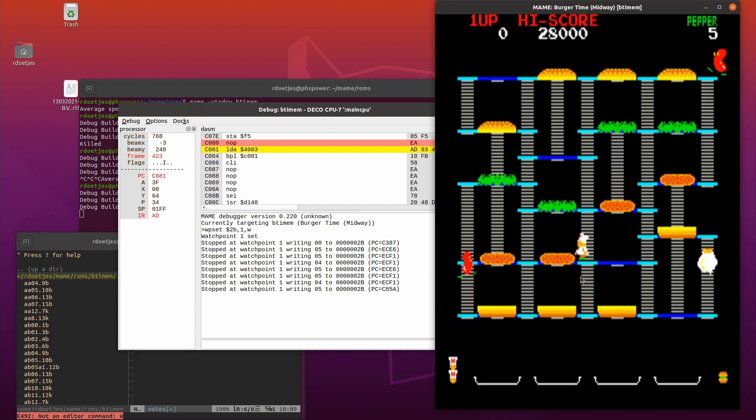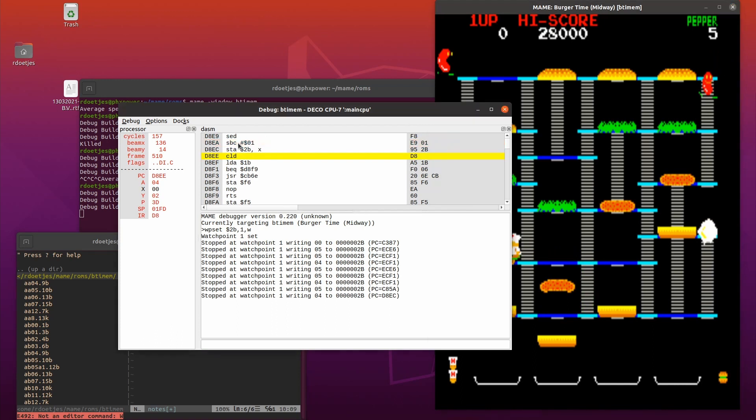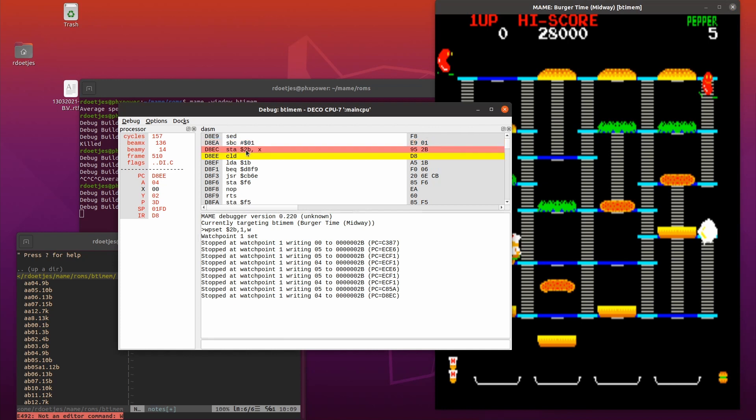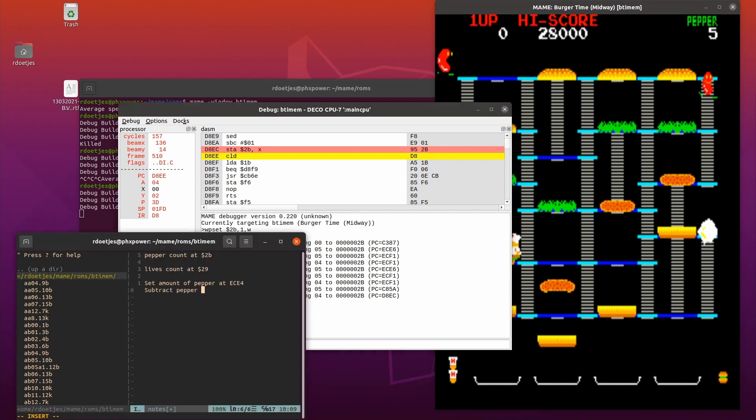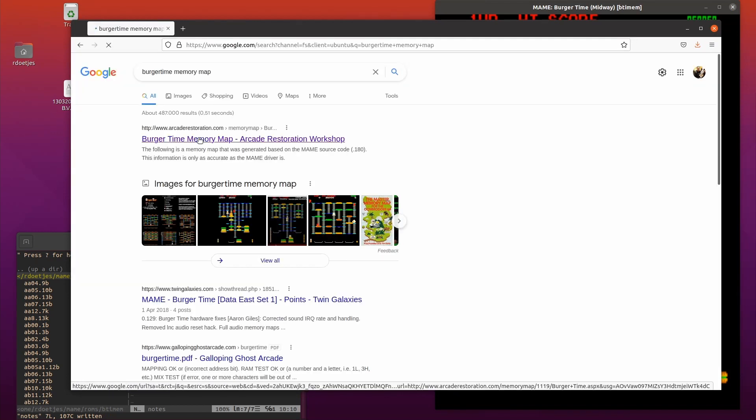So I move to a safe place and chuck a pepper in the face of the sausage, and we indeed read it. And I see an SBC is 01 that is stored right after it. SBC stands for subtract with carry, so basically we're subtracting one from the pepper count. If we come to change that to subtract carry zero, we won't subtract anything.